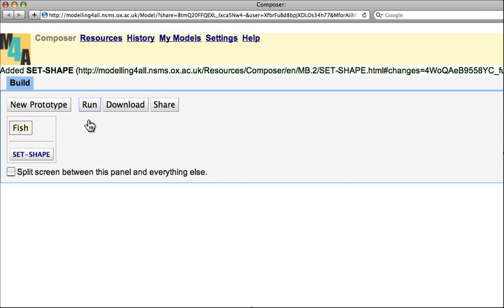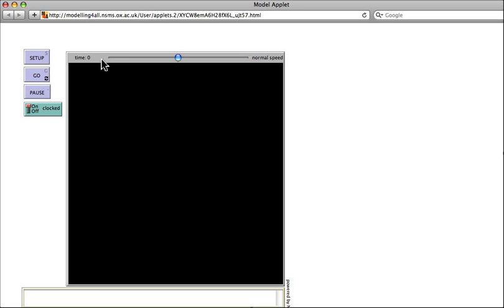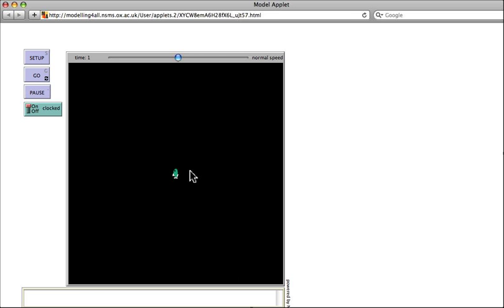So let's see what this does. If I now click Run, it says go to your model's applet page. We won't worry about what this means. We'll just click here, and here we see the model's been created. Now if I go to this button here where it says Setup, click there, I see at the center of the simulation is a small fish pointing upwards.